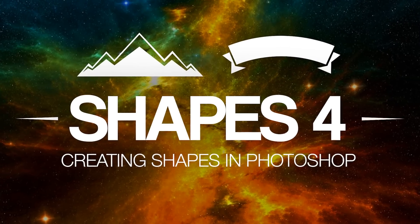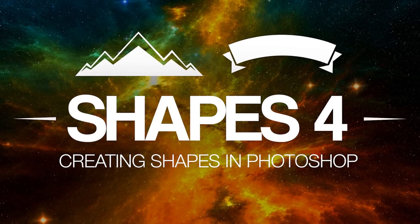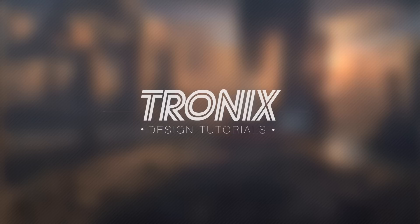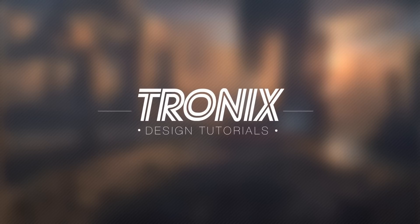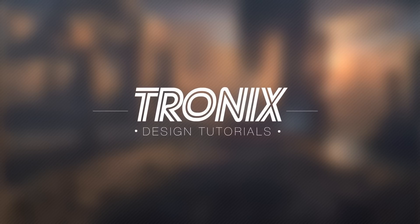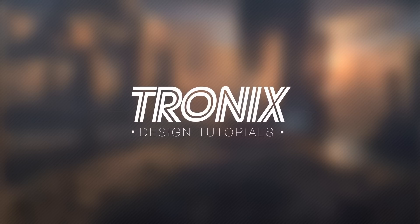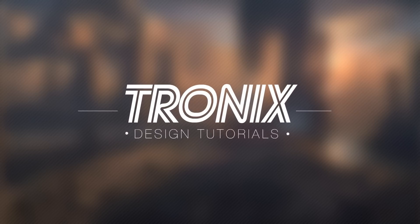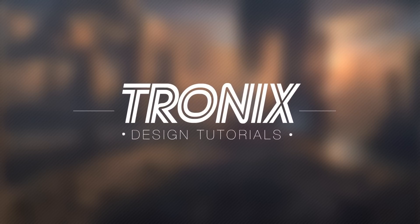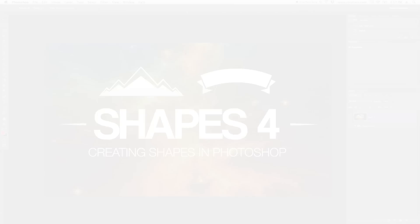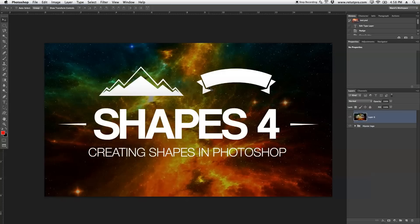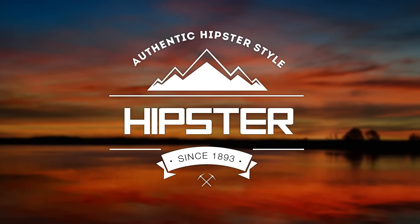In this Photoshop design tutorial, we're going to create two new shapes in Photoshop. Hi guys, welcome back to a brand new Photoshop design tutorial. My name is Manny, and in this tutorial I want to teach you guys how to create these two cool shapes here in the top that we've also used again in our Hipster logo tutorial.